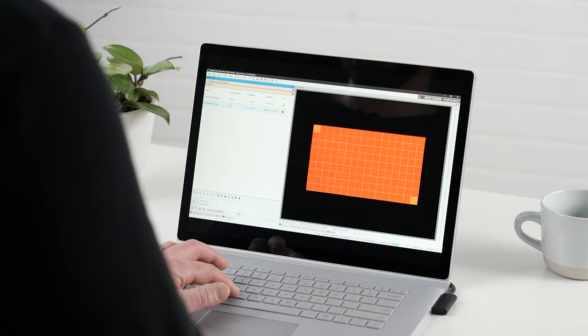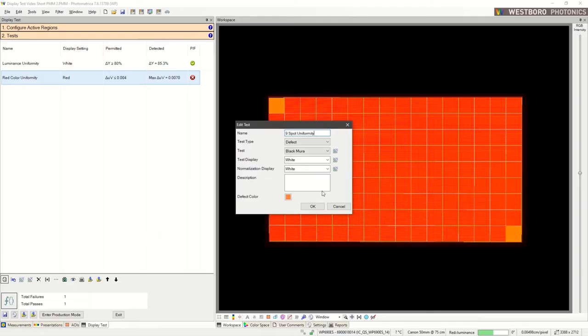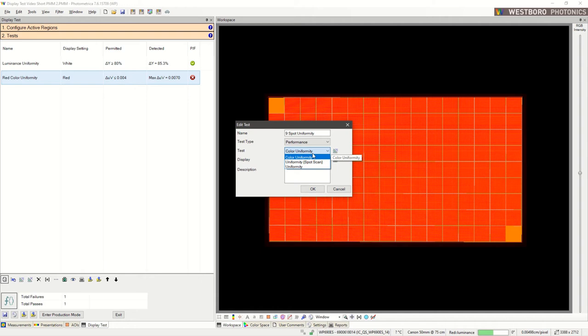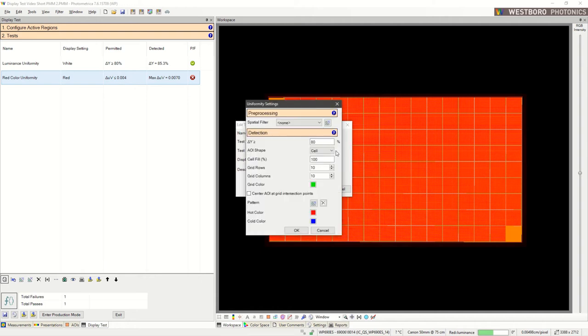Another popular type of test is 9-spot luminance uniformity. Let's go ahead and create another uniformity test. This time in the parameters, we're going to keep the grid at 10 by 10. This spacing lines up with common 9-spot parameters, that is 10% around the edges and 50% for the middle and center.